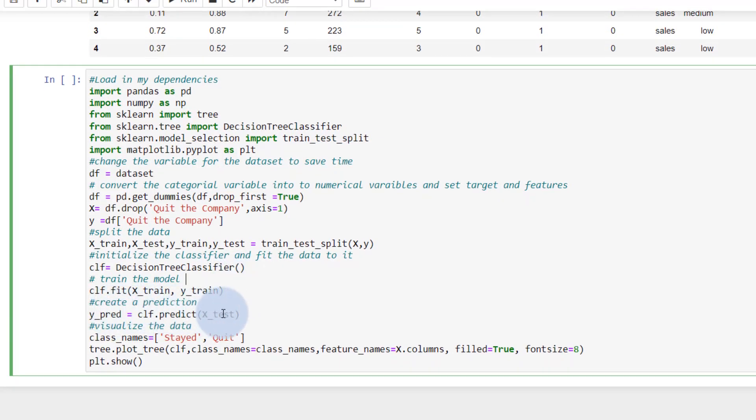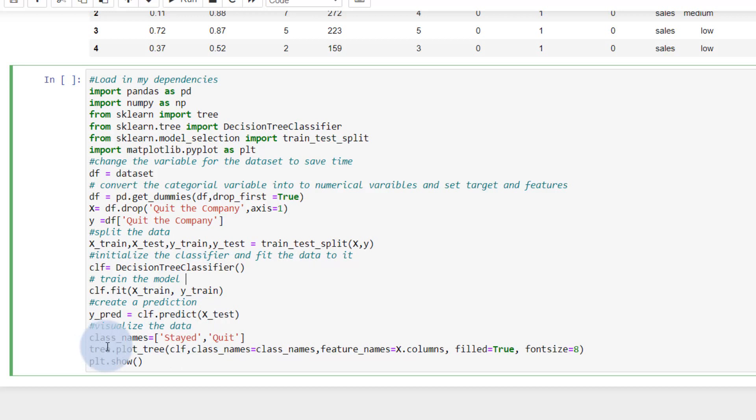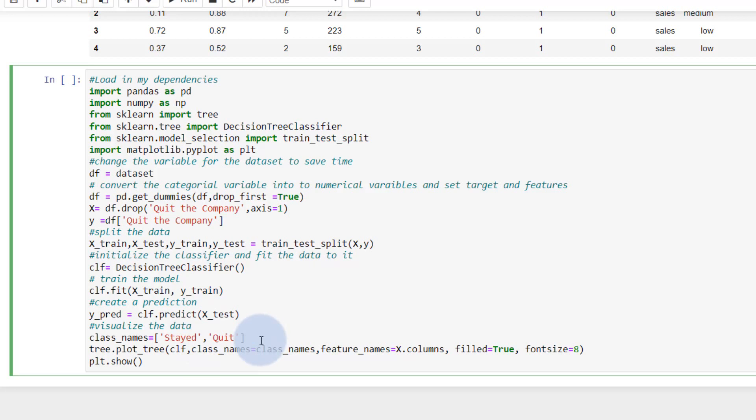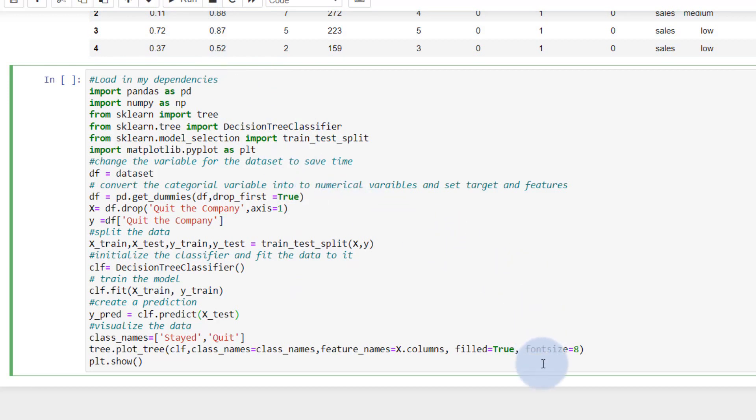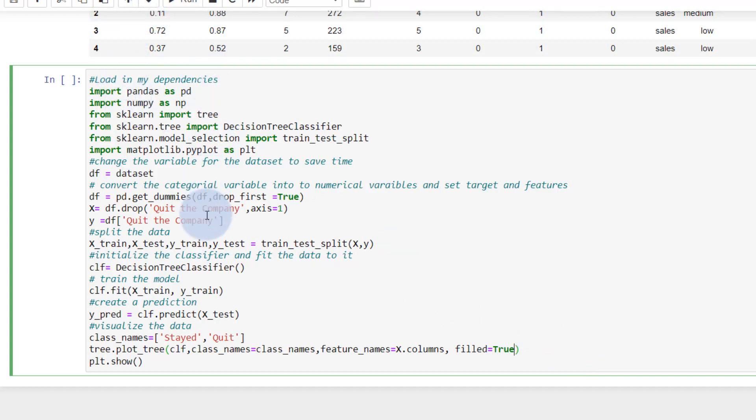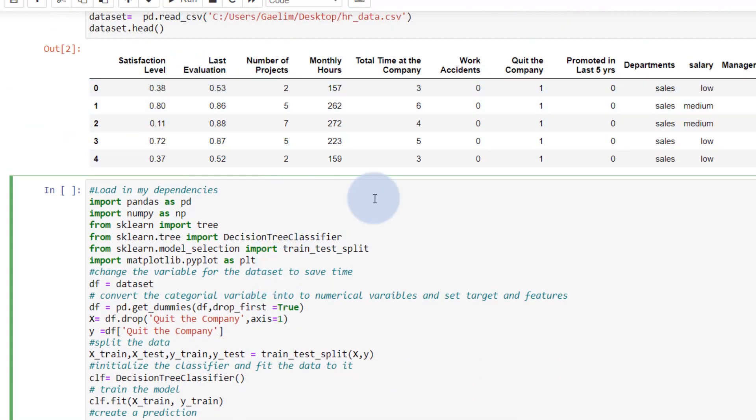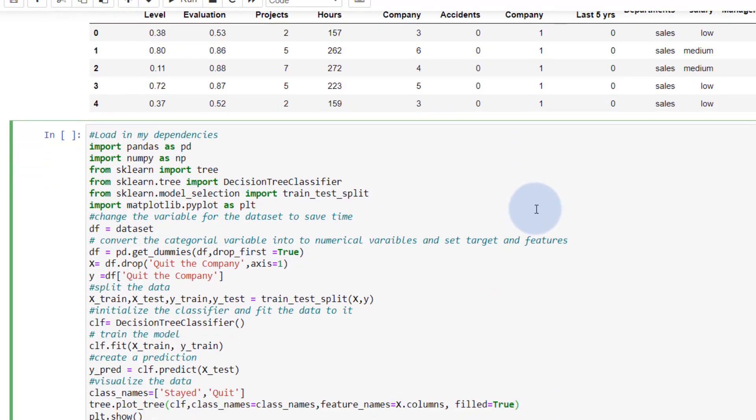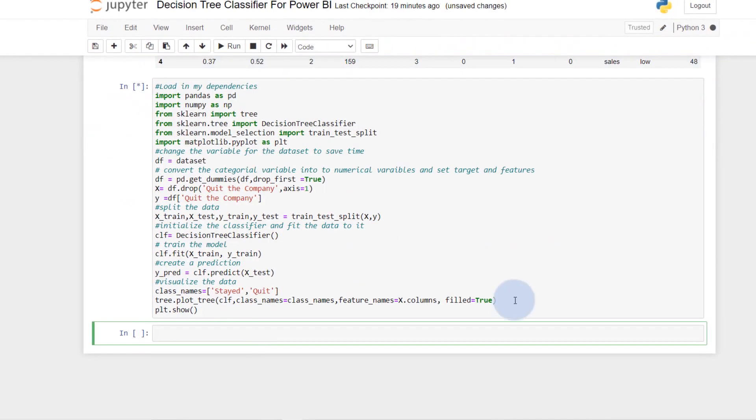And then we're going to create a prediction. And then all we're doing here is visualizing our data with the tree and plot tree. And I created the class names here because I wanted to show you where it says stayed and quit. And we'll go over that in a little bit. But let's just run this. You can see how complex a decision tree model can be. And I'm going to eliminate this part and just run this. And that means we're running this with all of these features. They may not be needed, but we're going to run that just to see.